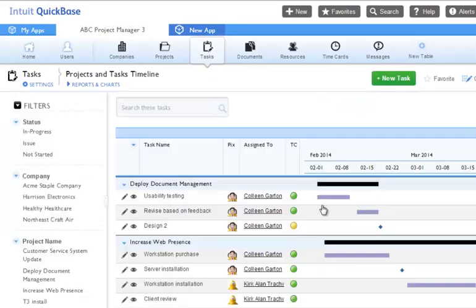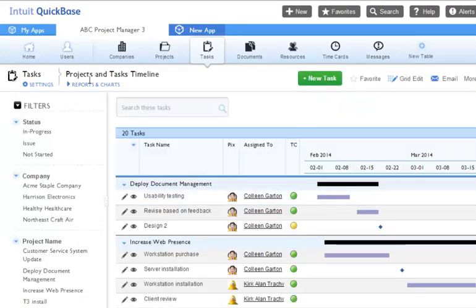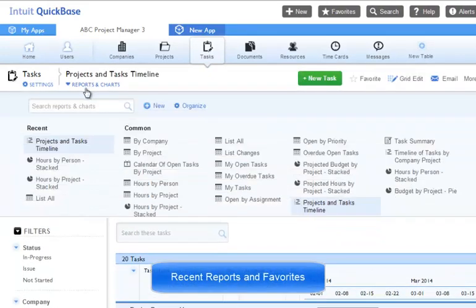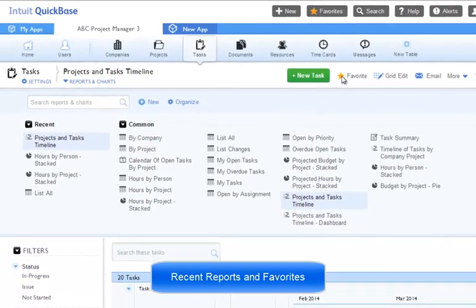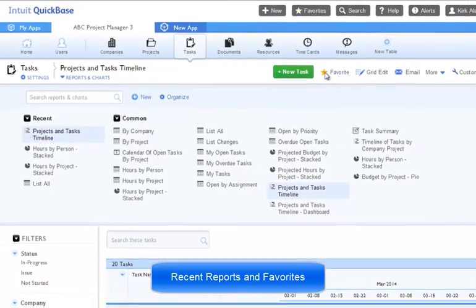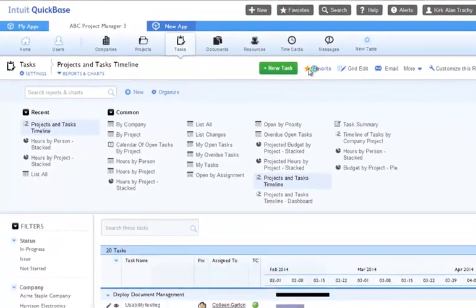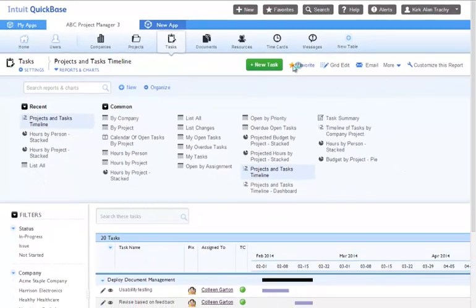As we click on a report, we notice it's been added to the recent column. Whenever we like a report, we can always click favorites, and it bookmarks it so that it'll be saved under favorites for quick access to frequently used reports.